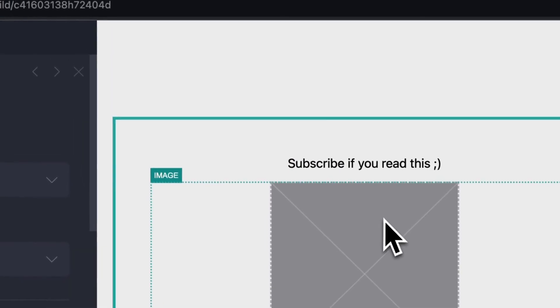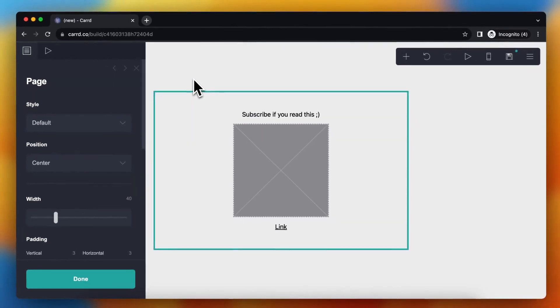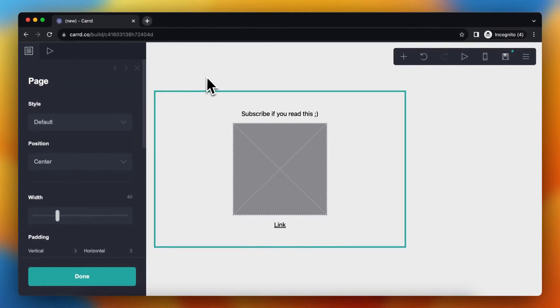So if this video is helpful, please subscribe to the channel and I'll see you in the next video. Bye bye.